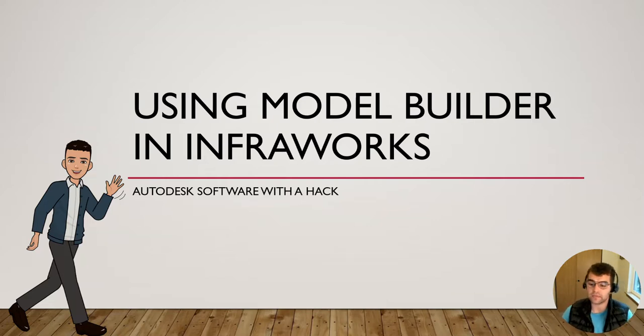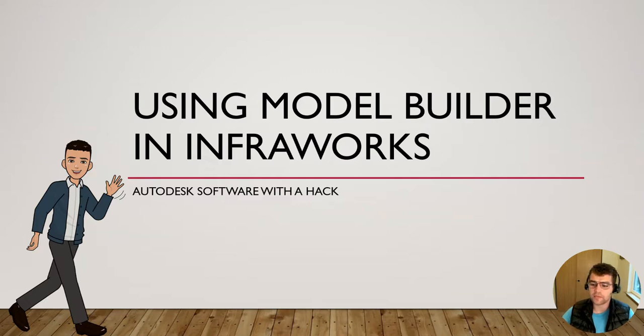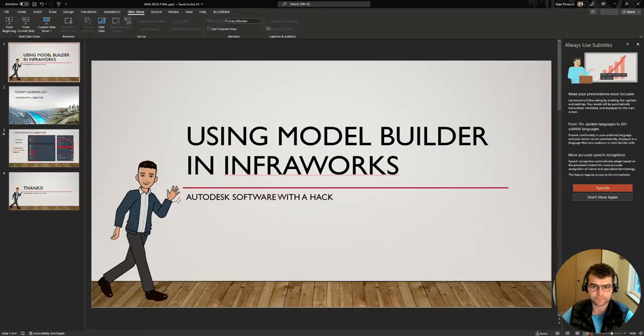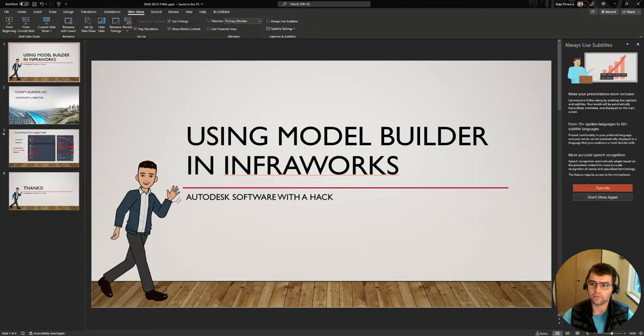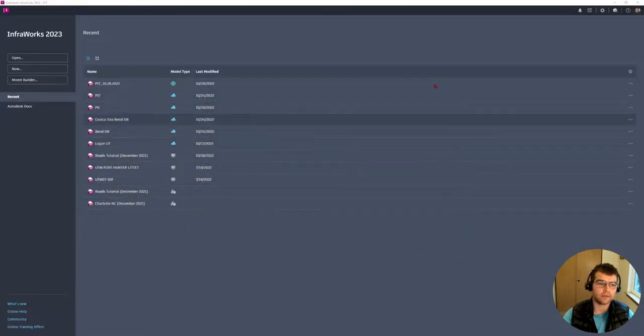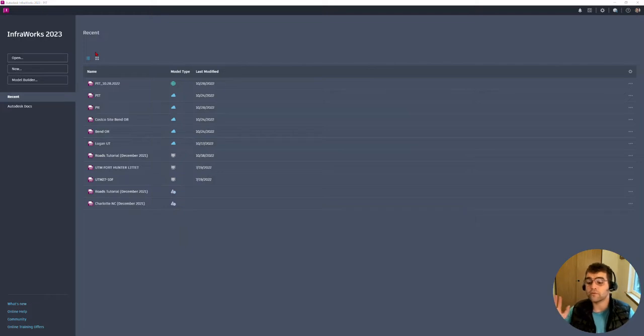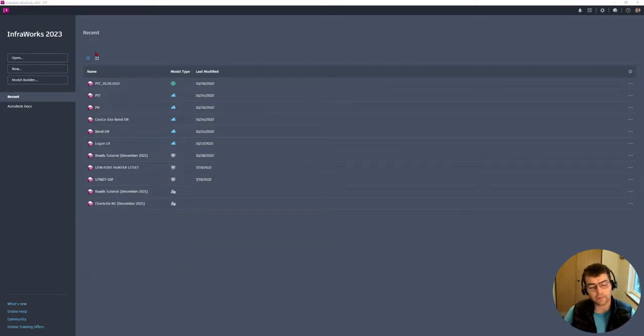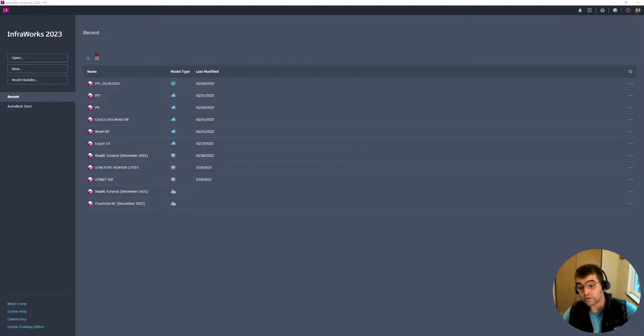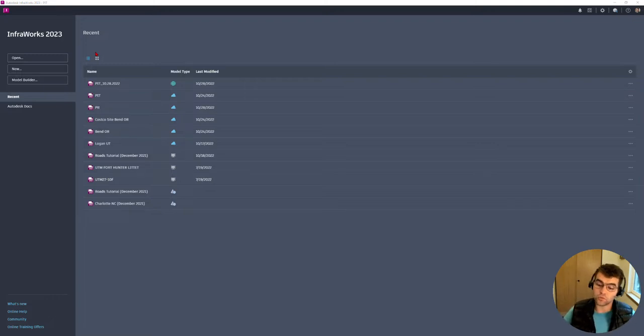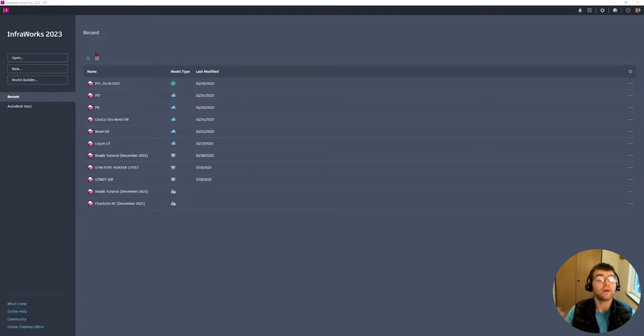From the beginning, let's create a model with Model Builder and InfraWorks. Jumping into InfraWorks 2023, this is going to be consistent across multiple versions. Keep in mind with InfraWorks it is a file rewrite when you open files up, so they're not backwards compatible. 2023 to 2022 can't open in 22 if it's already seen 23.